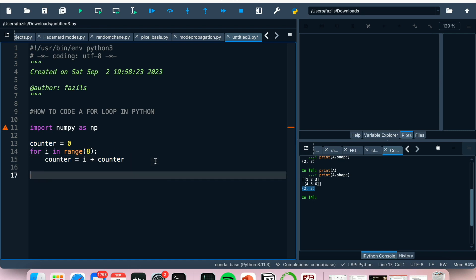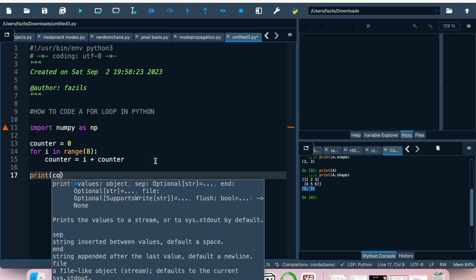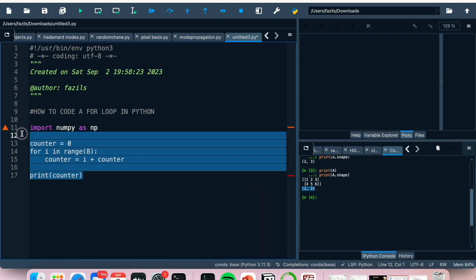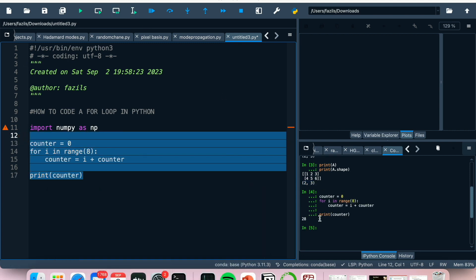Right, so now if outside of that for loop we print counter, let's run this code. It would give us 28.